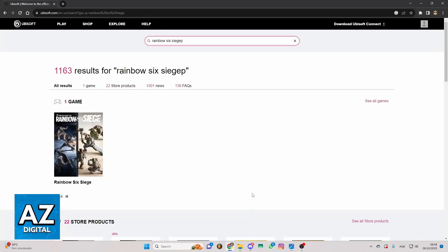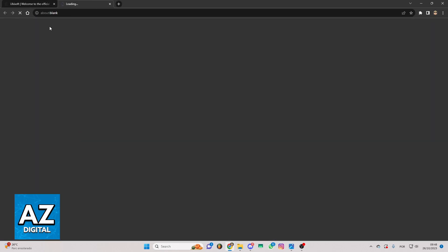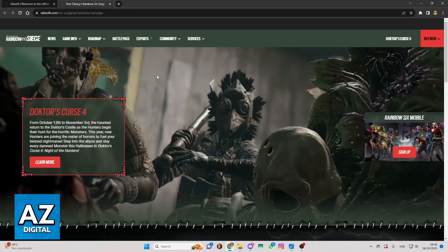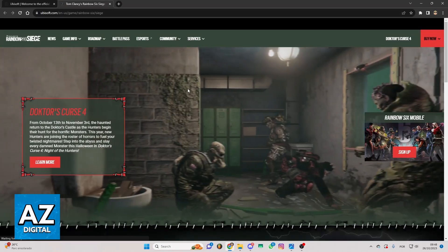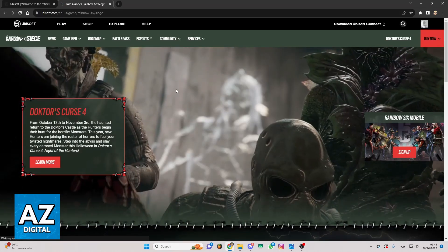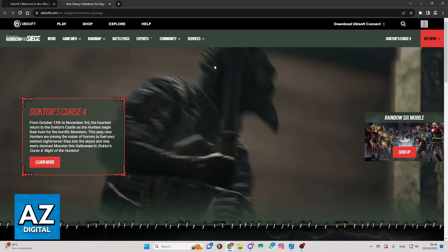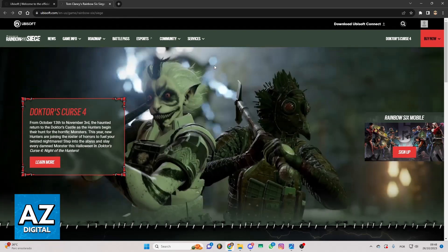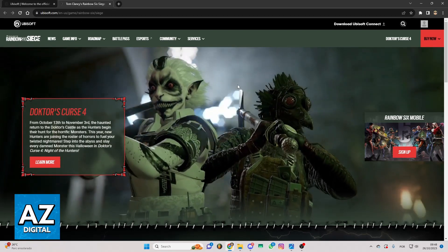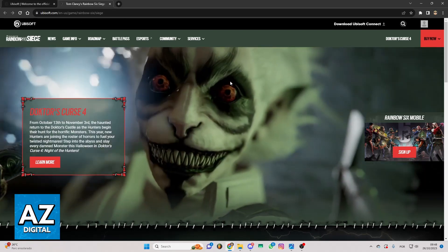After doing that, you'll be able to see all the results of your search. As you can see, Rainbow Six Siege is right here. It's the only one icon. You can click there. After doing that, you'll just have to wait for the load. And you'll be able to check the official page of Rainbow Six Siege on the official Ubisoft website.